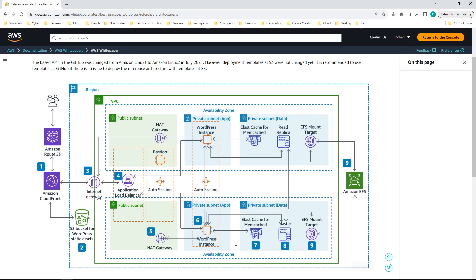Today I'm going to be starting the first part of the project, which is implementing the VPC and the initial resources I need. For this first video, I'm going to do it up to the point of creating the VPC and subnets, and also creating the Bastion host and the WordPress instance I'll use as my master instance, where I'll create an AMI after installing WordPress. That will be what I use for the auto scaling group.